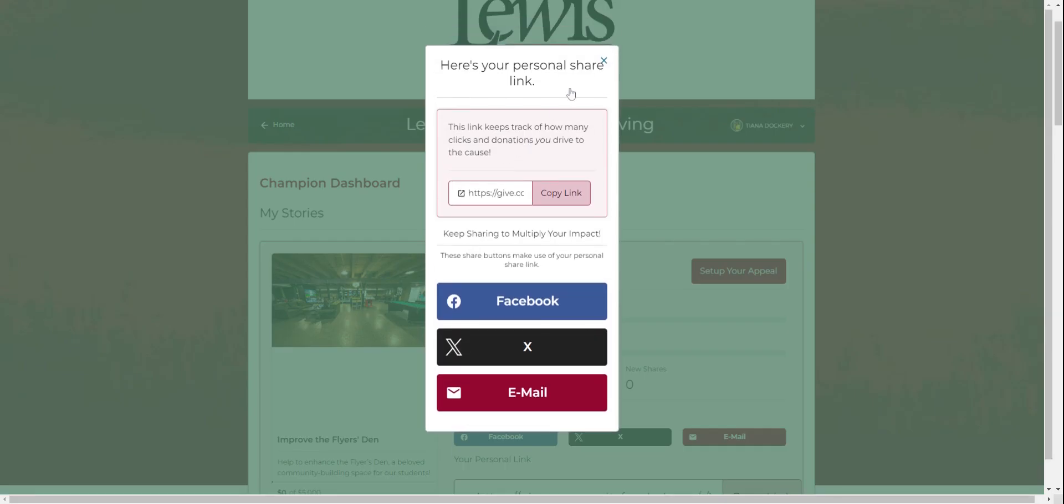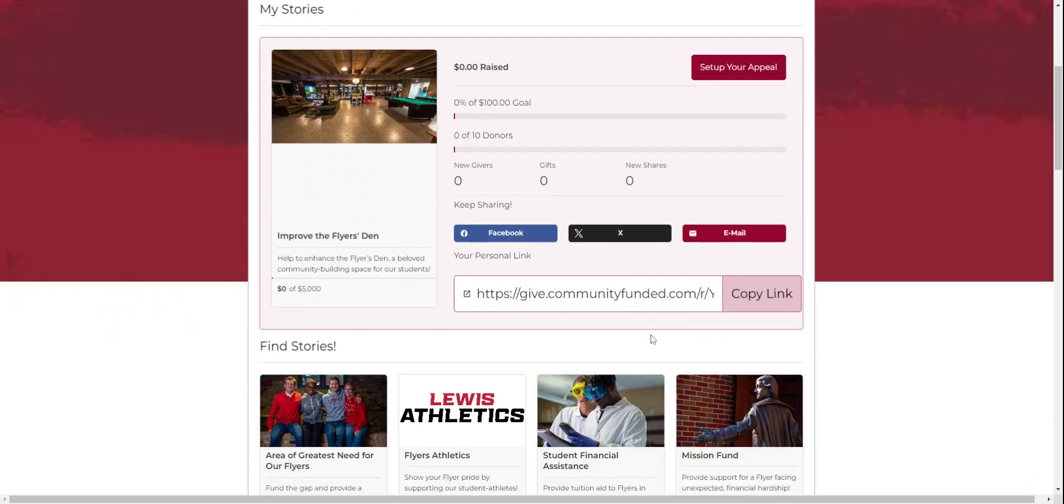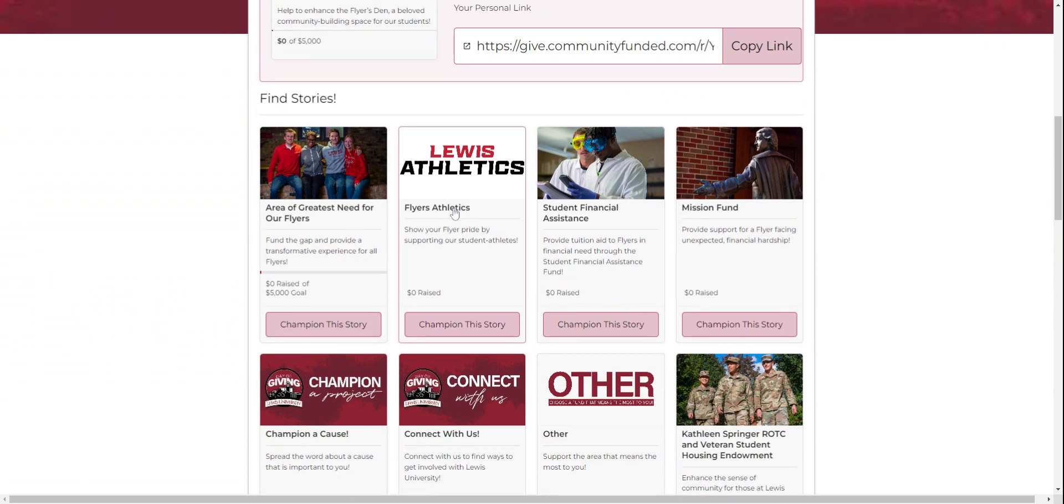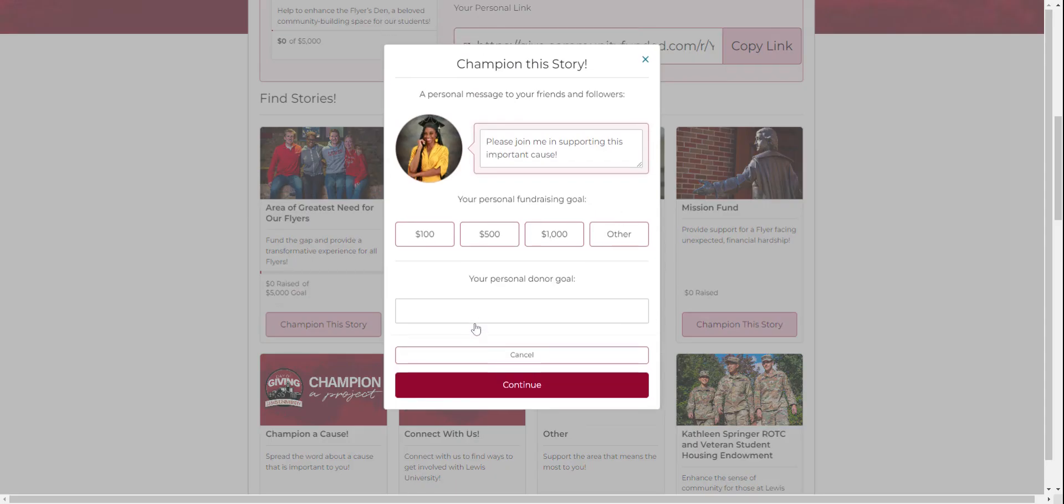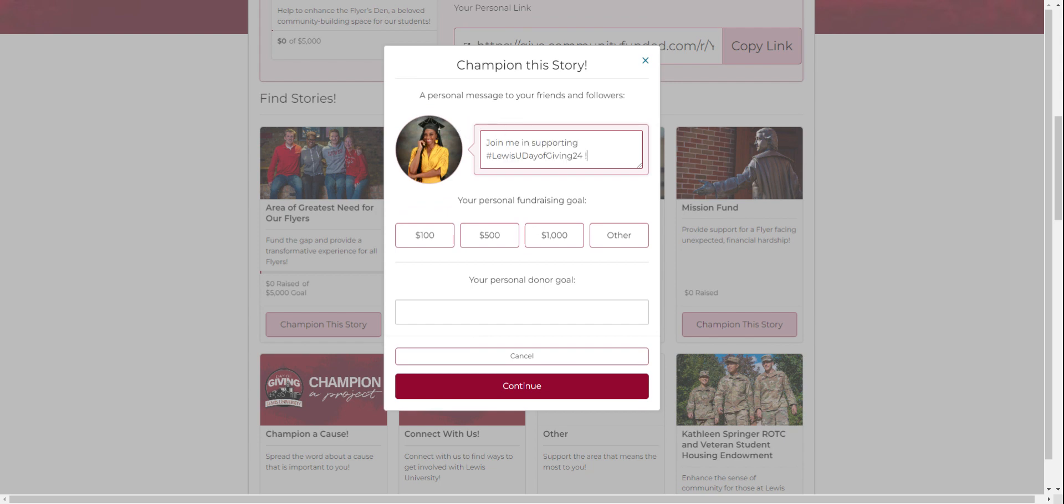Feel free to champion multiple stories. To choose another cause to champion, scroll down from your dashboard. Find your desired cause and choose champion this story. You can go through the process all once again, choose a different goal, and change whatever you like.